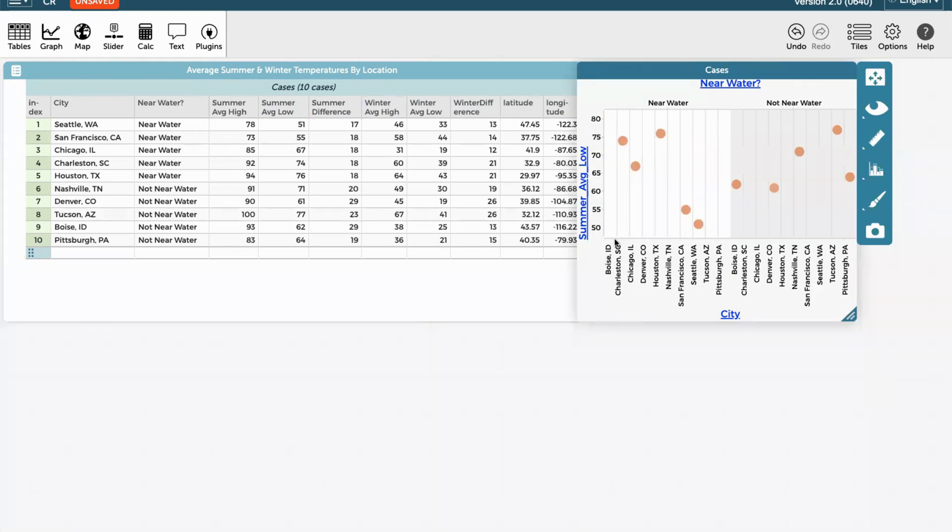That is how to use a graph and to drag and drop variables onto the axes and to use a category to distinguish types of data.